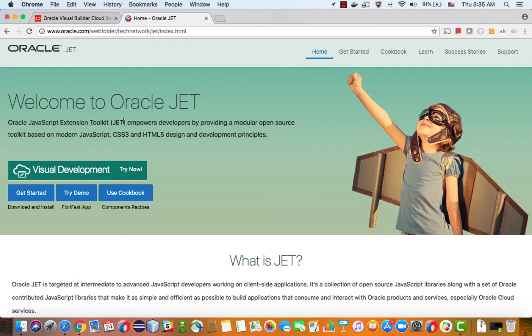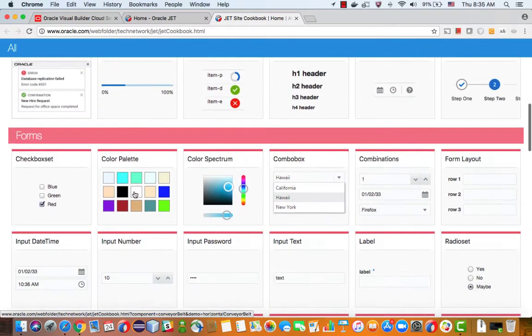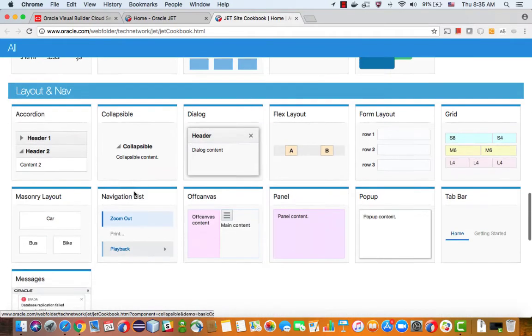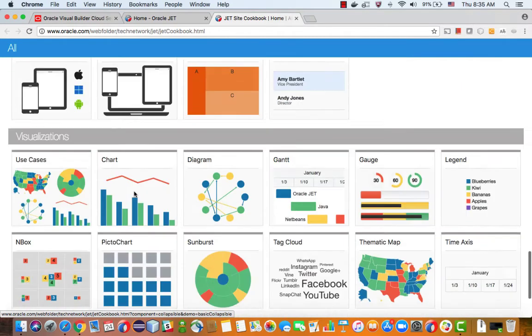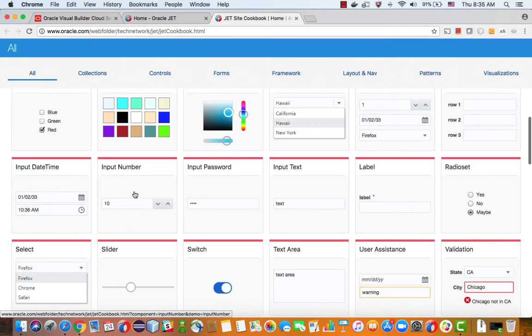It's an open source thing and one of the very useful things they have here is a cookbook with a lot of samples for each one of the components. As you can see, they have a lot of components over here and some of those are not actually included in your component palette in VBCS by default.